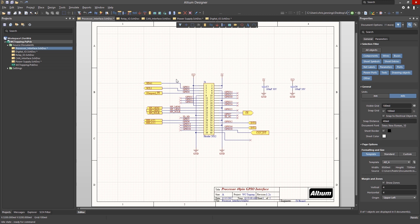There are a few more features that can aid in the design capture process, the next one being useful with an inherited design, especially one that was not captured on grid. To realign the schematic objects, placing them on a currently set grid, first select all of the schematic objects.